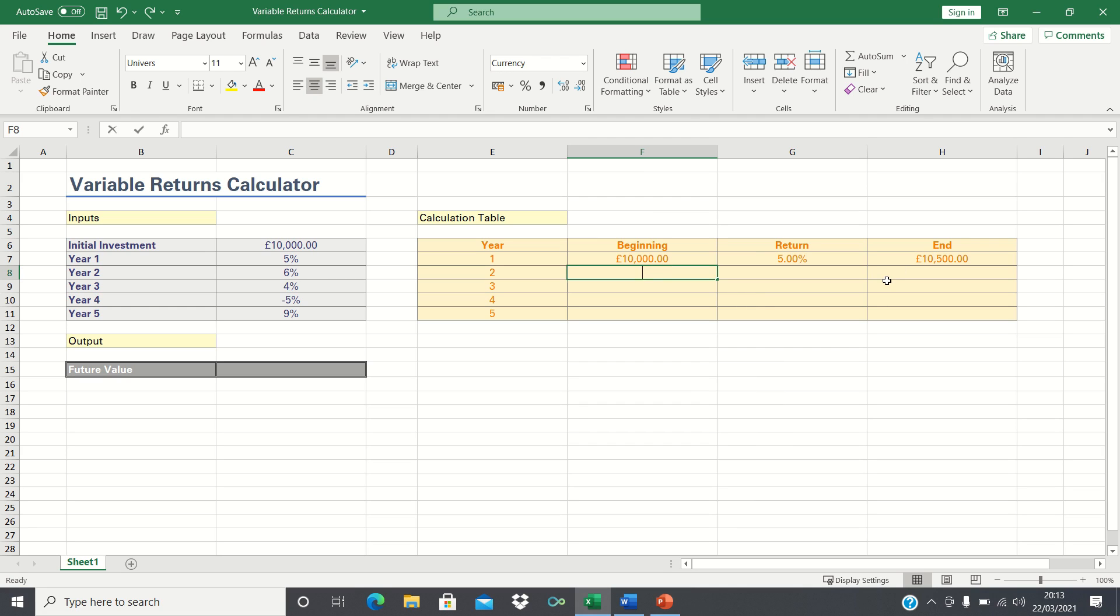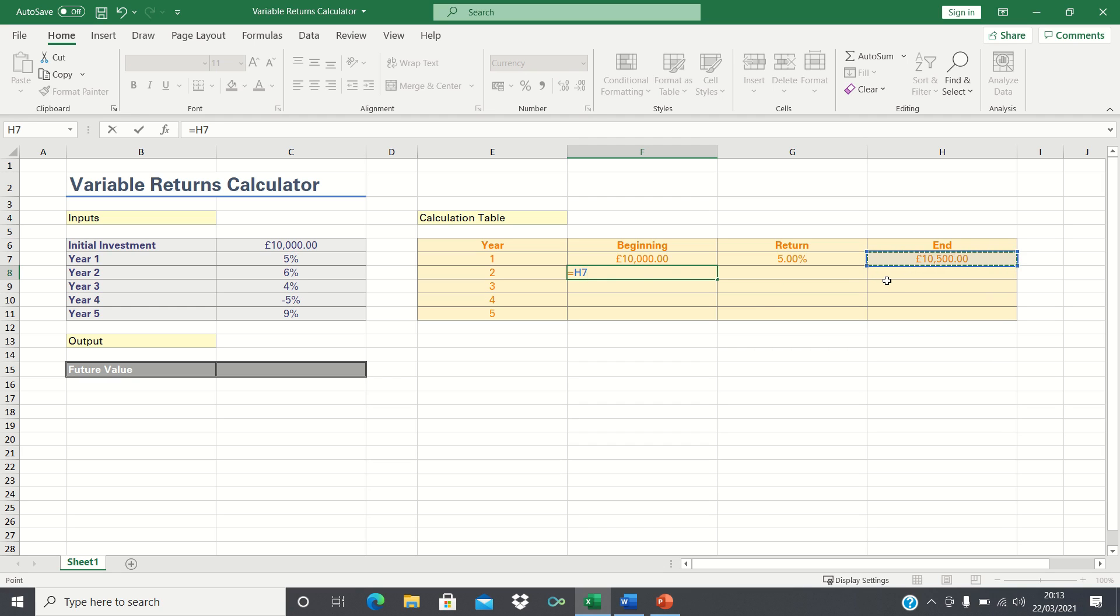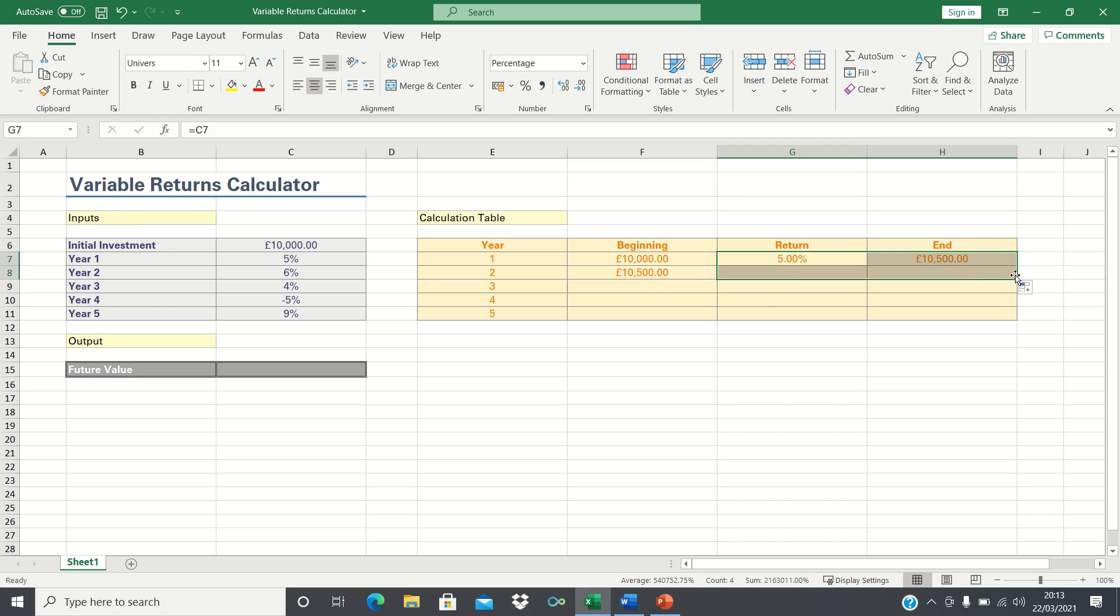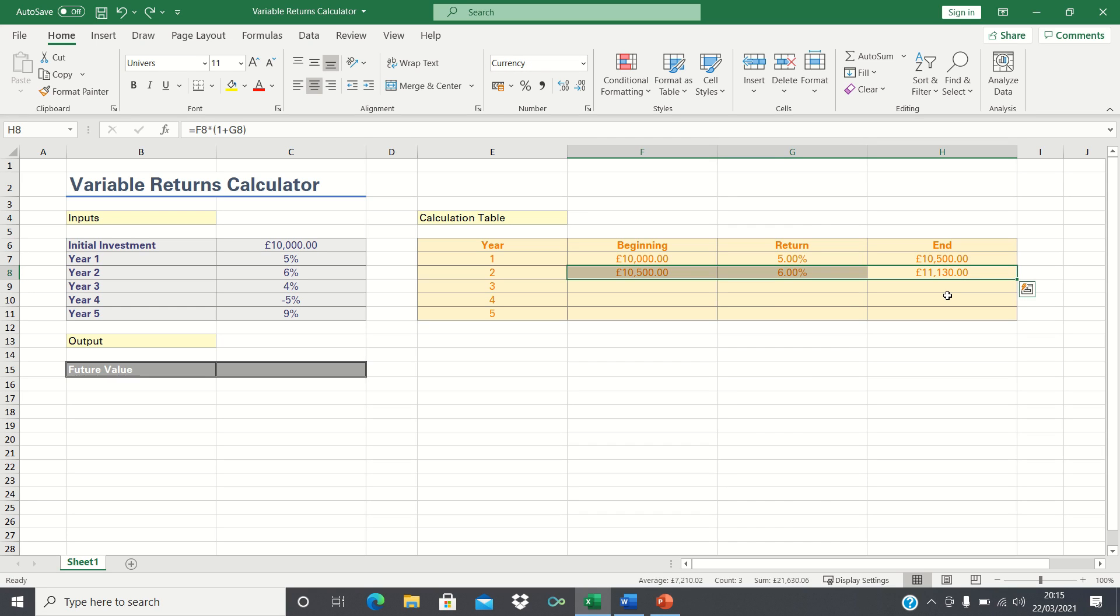The beginning value of year 2 is the same as the ending value of year 1, which is £10,500, and the formulas to calculate the interest and ending value remain the same. We can now bring these calculations down to calculate the remaining values.